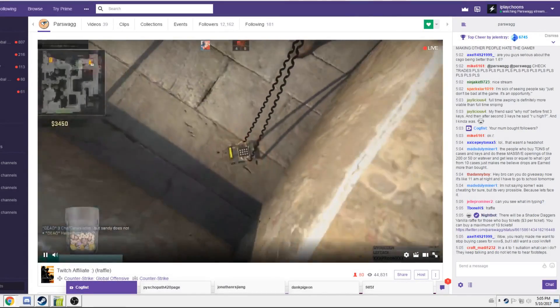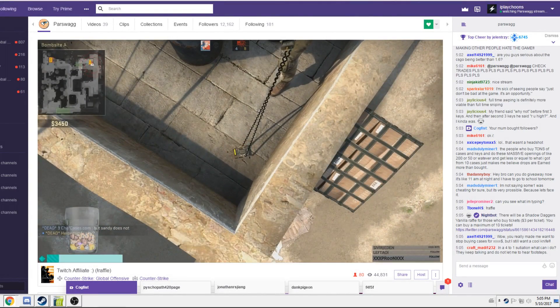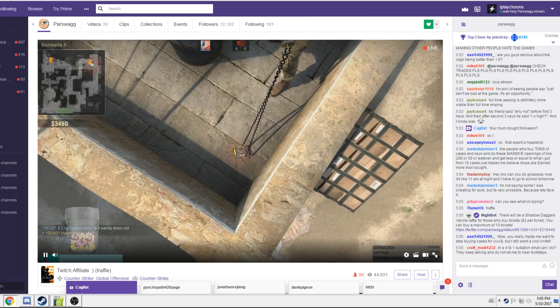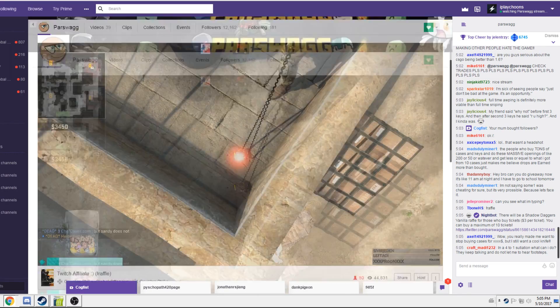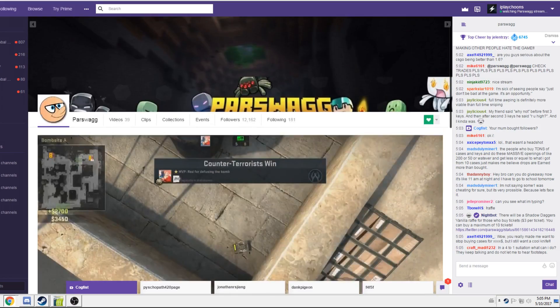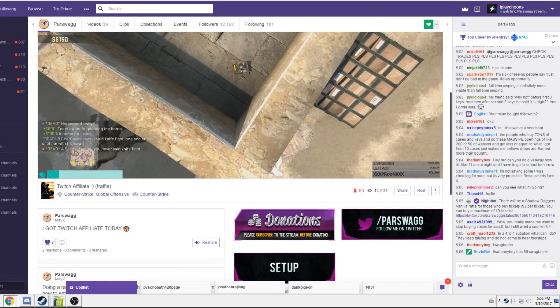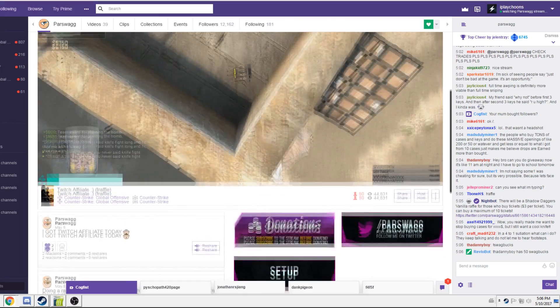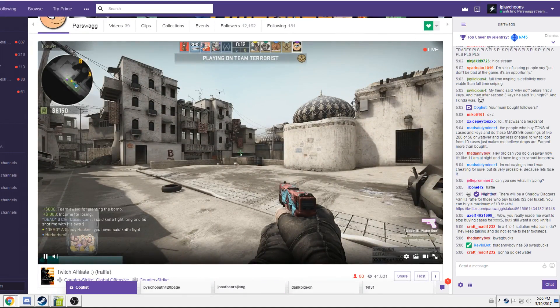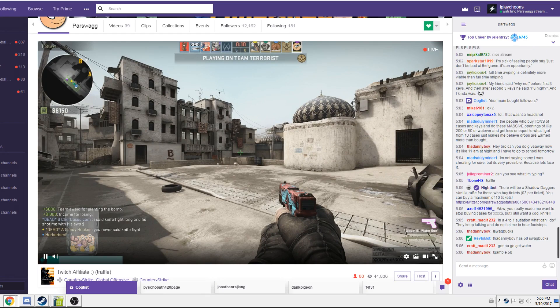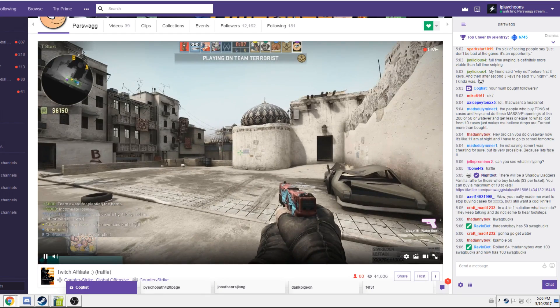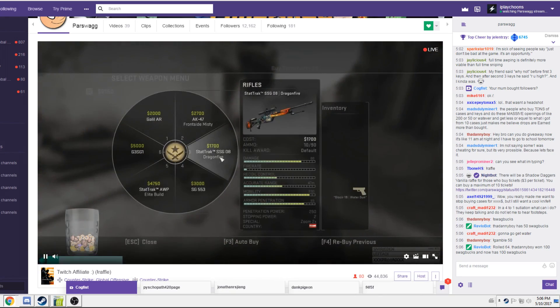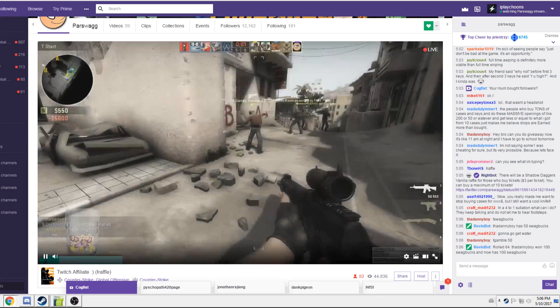Alright boys and girls, today we are exposing Parswag, P-A-R-S-W-A-G-G. Parswag is a Twitch streamer, and this is his channel, twitch.tv slash parswag with two Gs. This kid basically has been viewbotting anywhere between 75 to 150 viewers. He has about, I would say, 5 to 10 actual viewers during his streams. He also purchased a lot of followers.